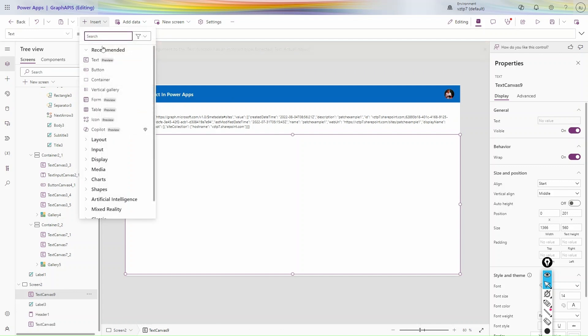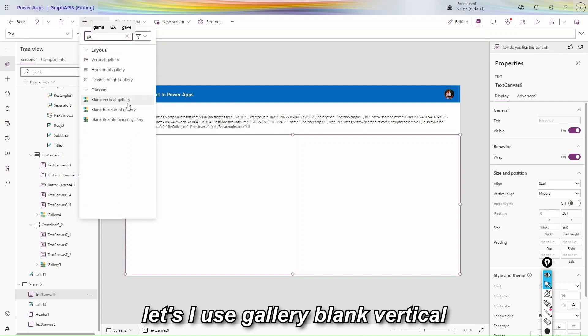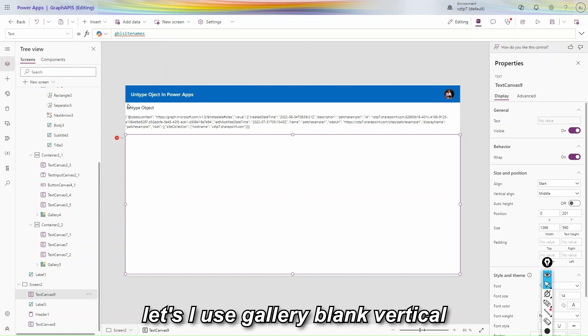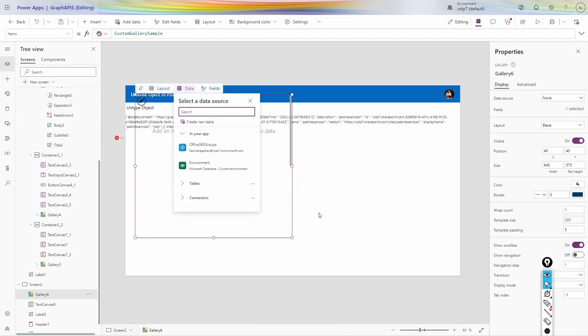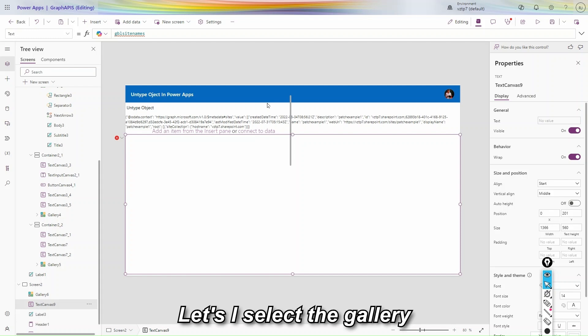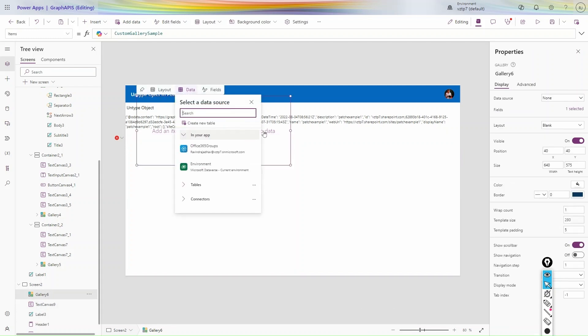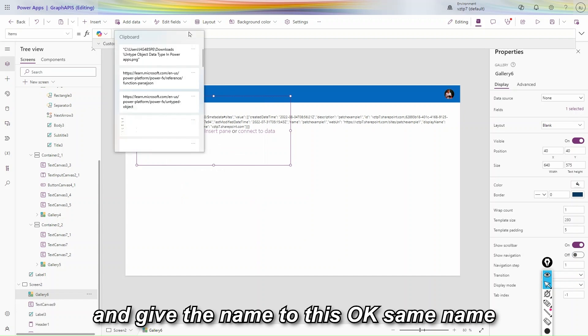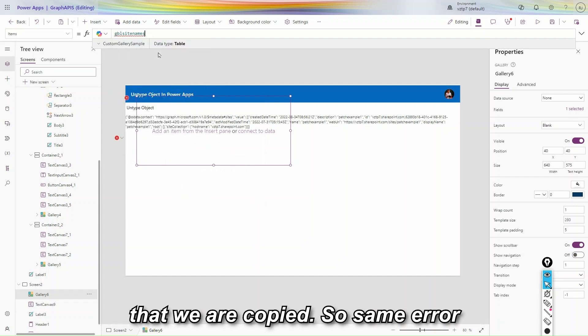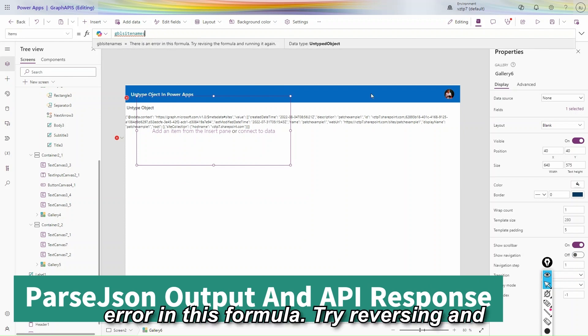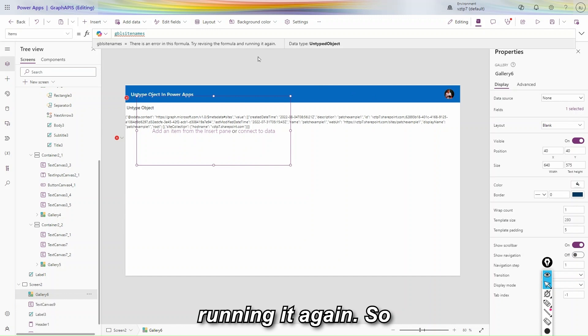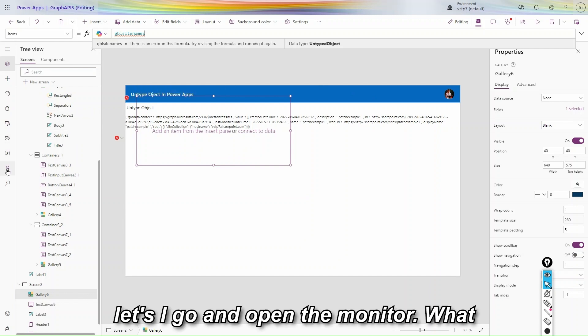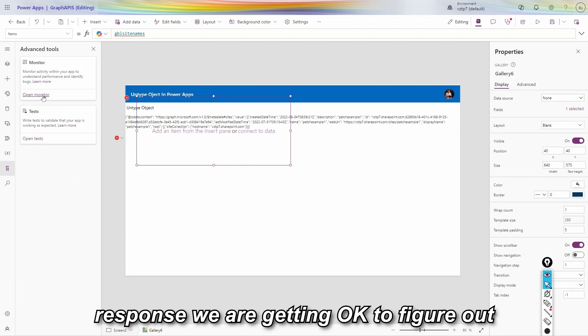So let's try to use gallery here. I use gallery, blank vertical gallery. So I select the gallery and give the name to this, same name that we are copied. So same error we are getting. You can be seen, there is error in this formula. Try reversing and running it again. So let's go and open the monitor. What response we are getting.